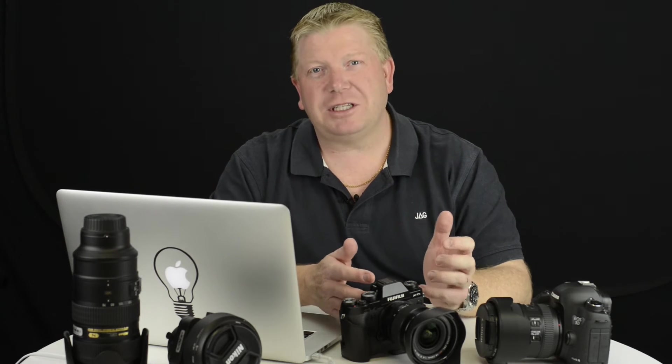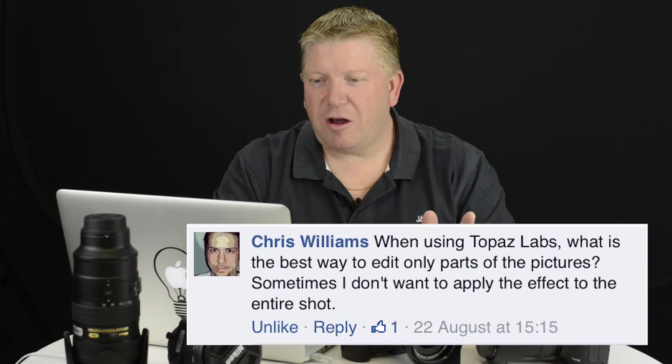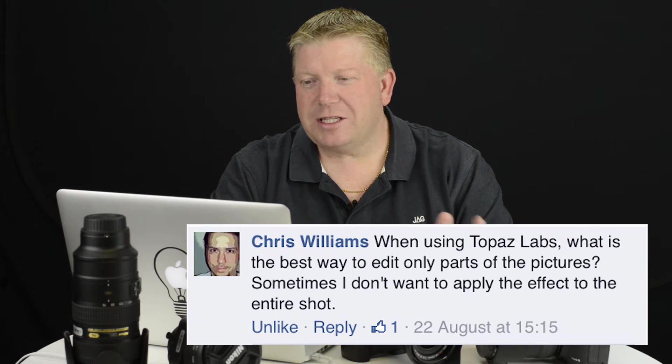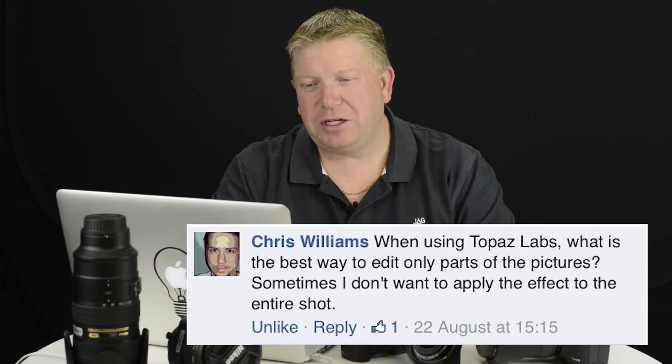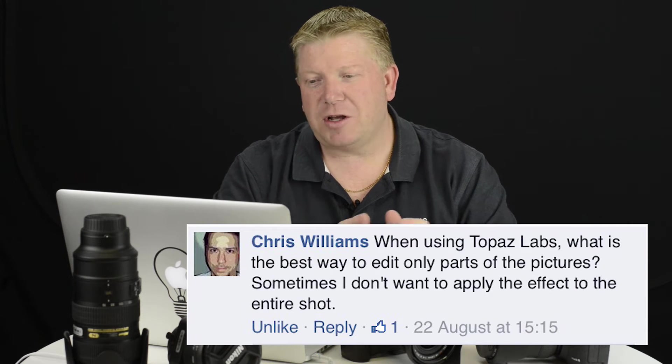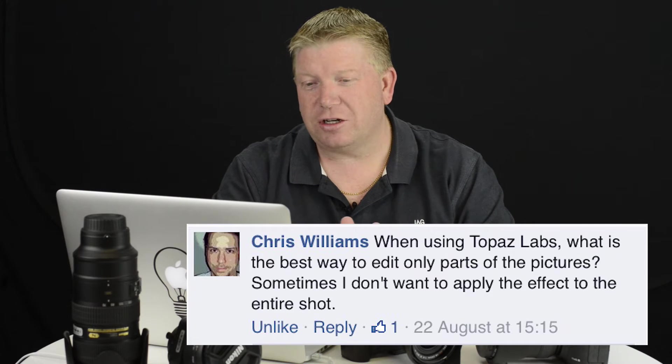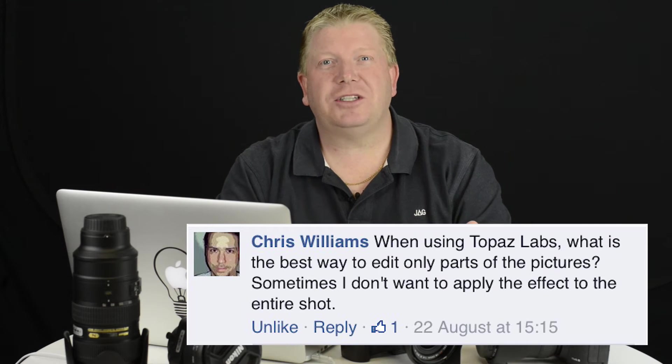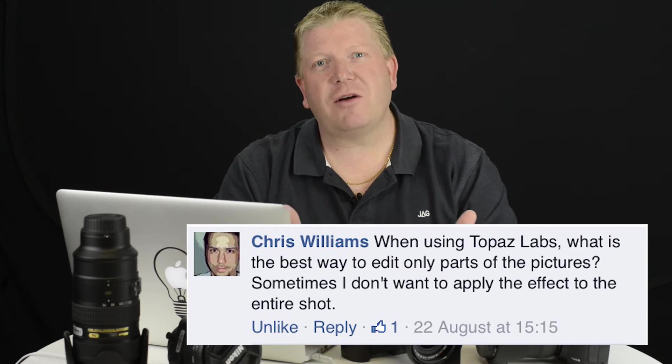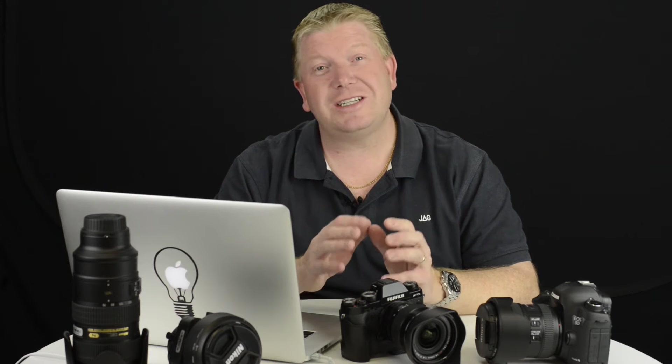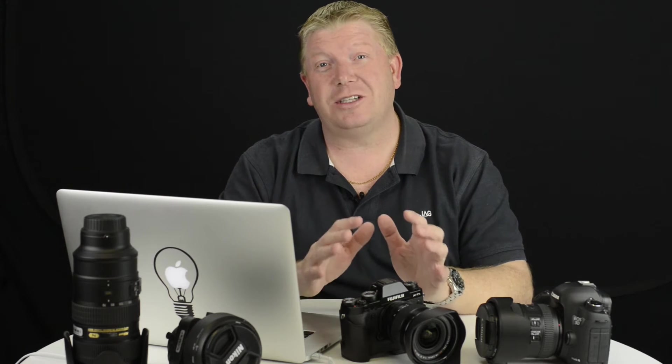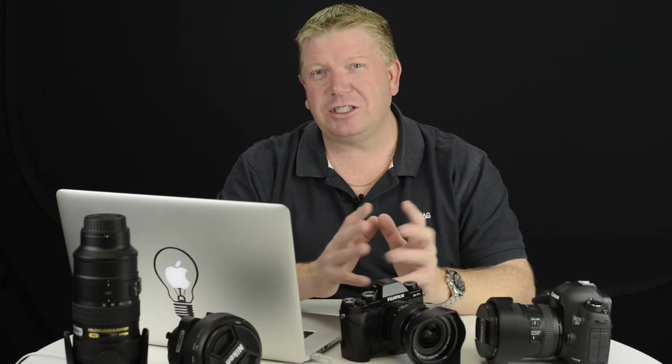Now today's question comes from a fellow called Chris Williams, and Chris asked me a question that's a very common question I get. Chris asked: when using Topaz Labs, what is the best way to edit only parts of the pictures? Sometimes I don't want to apply the effect to the entire shot. Thanks for your question Chris, and it's a great question that I do get an awful lot. The good news is it's actually quite simple to do.